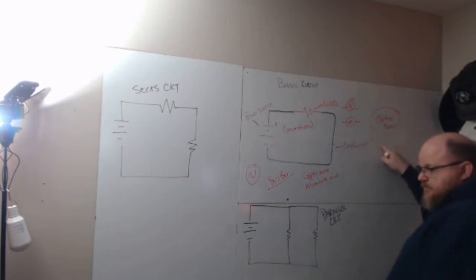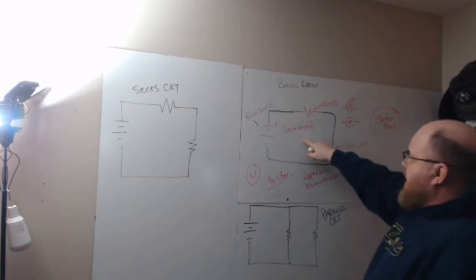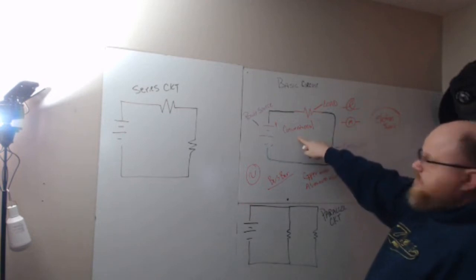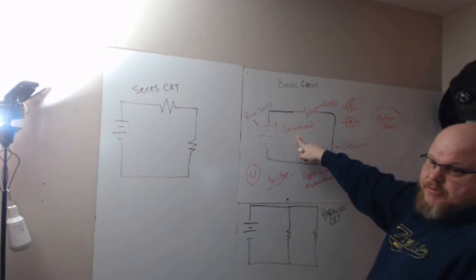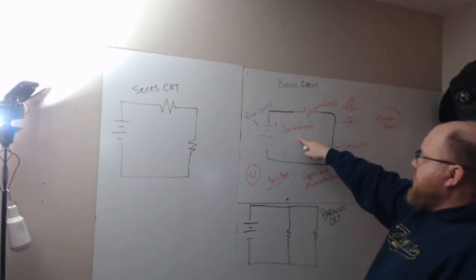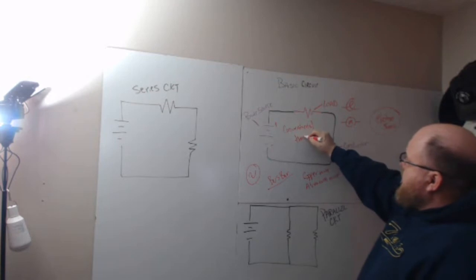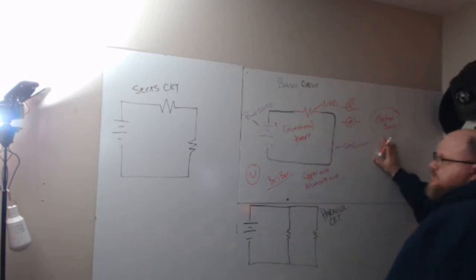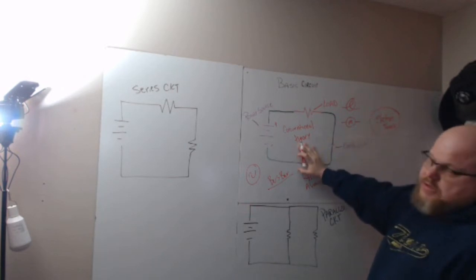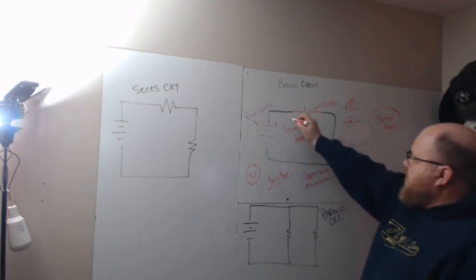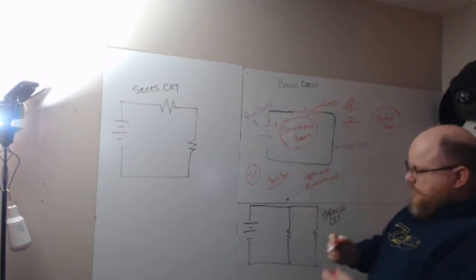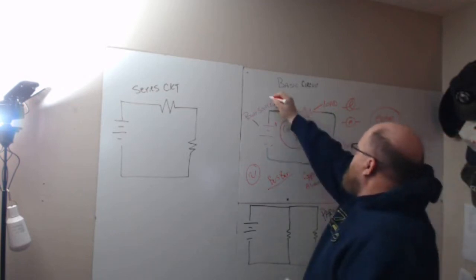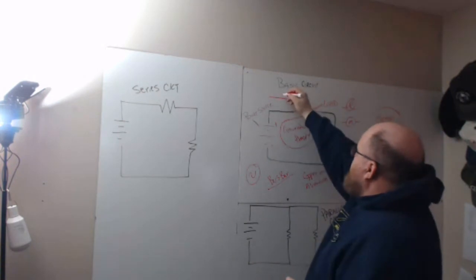It wasn't until the electron microscope that they noticed the electron was moving. But by that time, conventional theory had been around for like a couple hundred years. So science uses electron theory, but since industry was already operating with conventional theory, we stay in conventional theory when we label. Current goes from positive to negative.